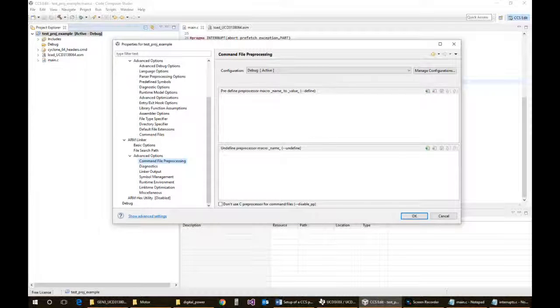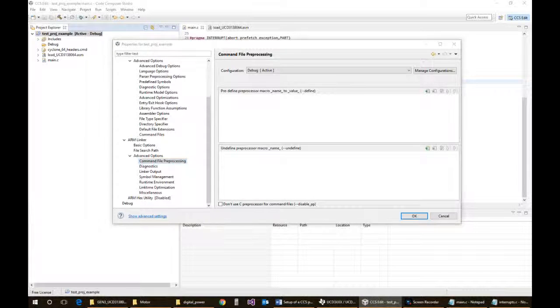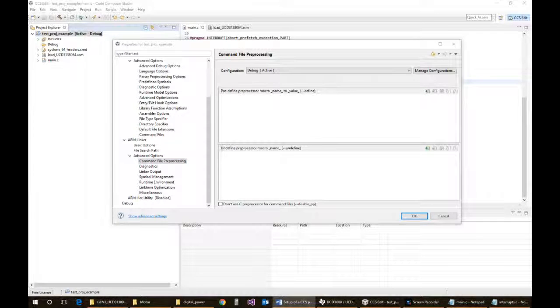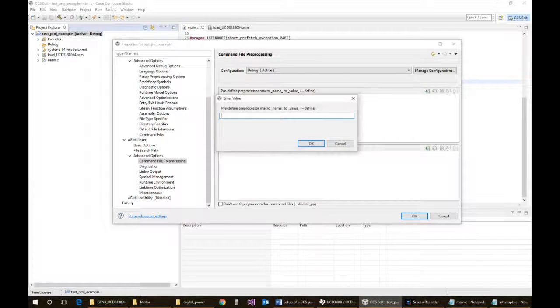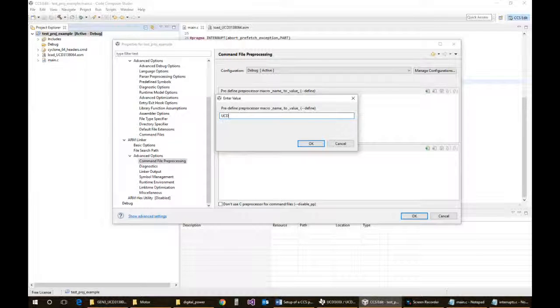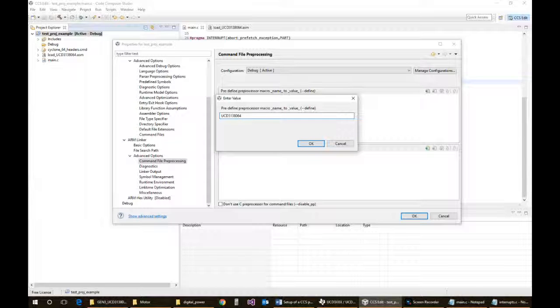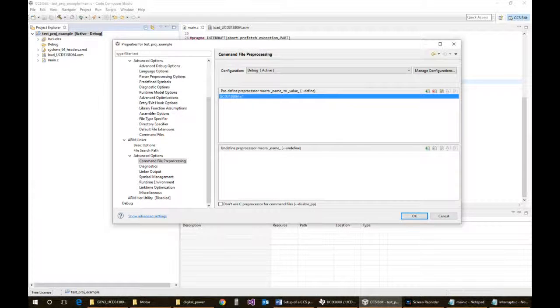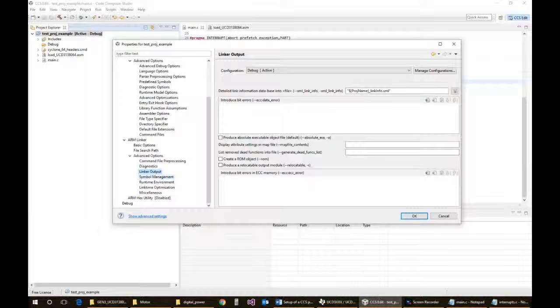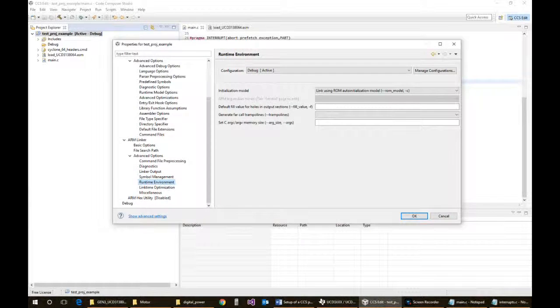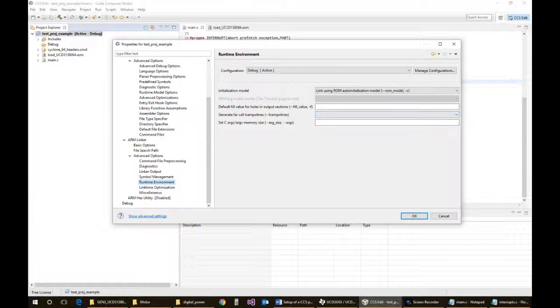There is one thing in the command file preprocessor that we actually do have to make sure is set. And that would be, I believe, here. So we want to define UCD 3138064 equals 1.